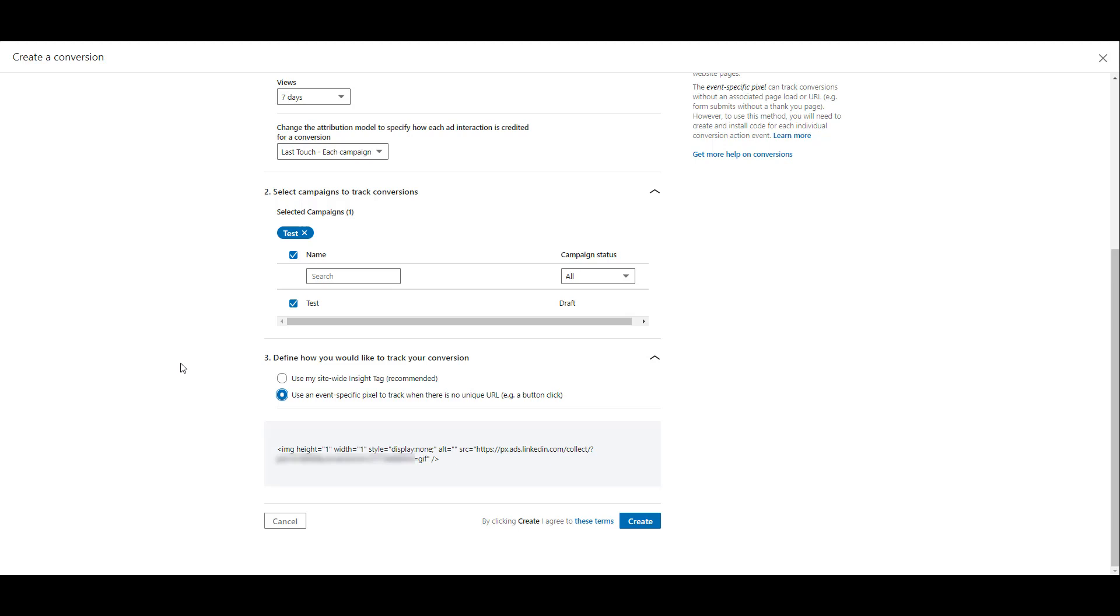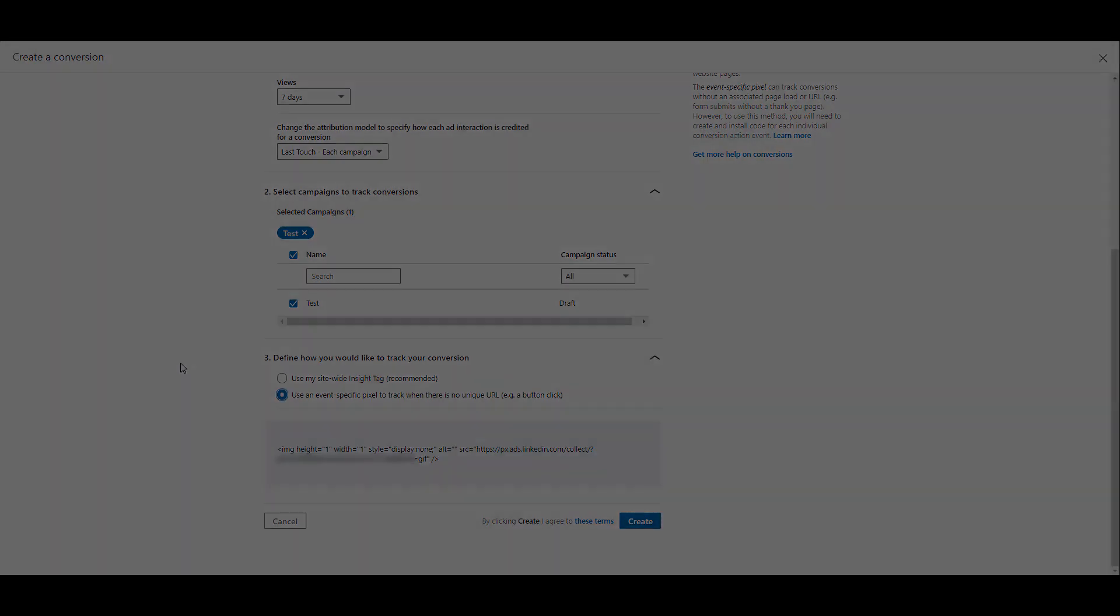Even though I'm showing you most of the code, I had to blur out a portion of it because it's specific to my account. But even looking at all the code that's here, even the blurred out portion, we don't need the entire piece of code. Don't click Create yet. Let's hop back into Google Tag Manager and start creating our tag for this specific LinkedIn conversion.